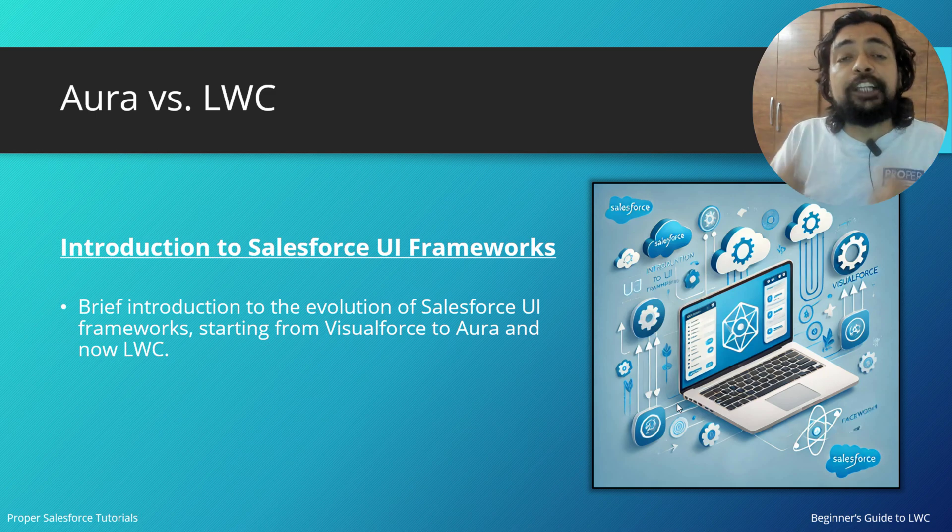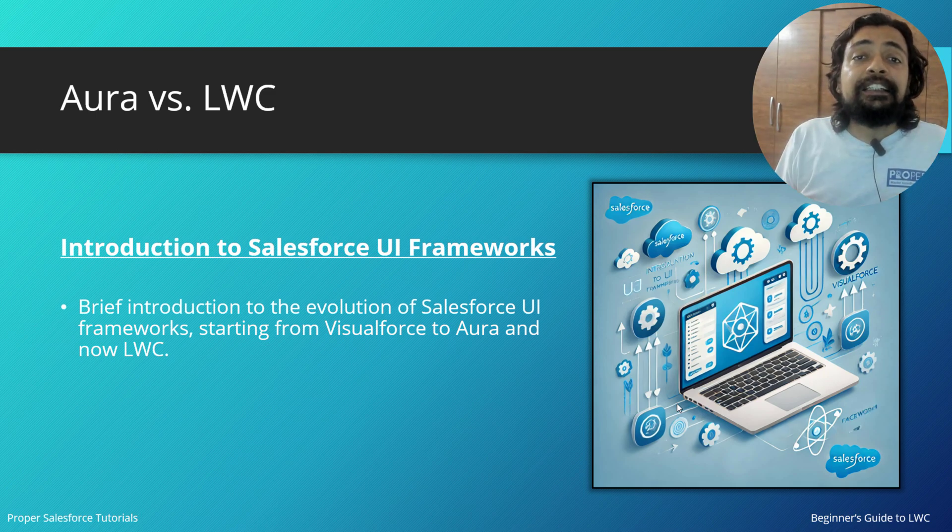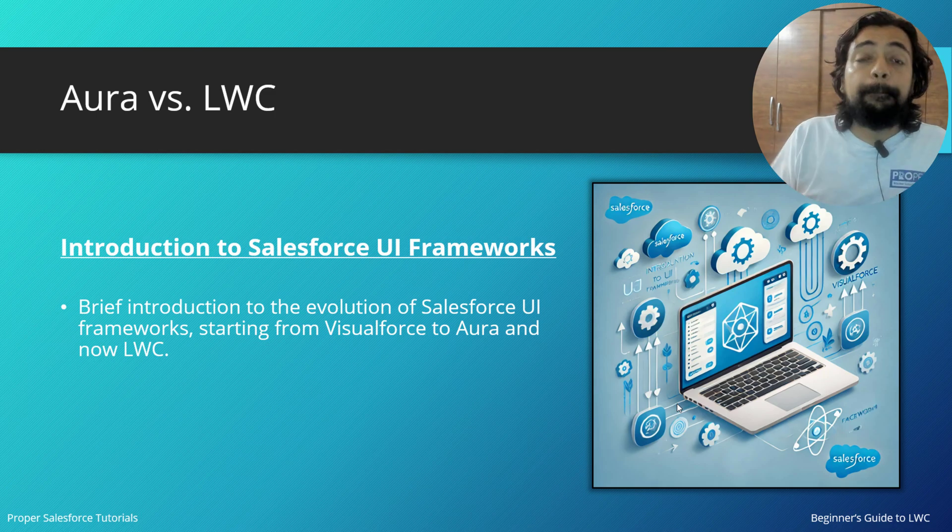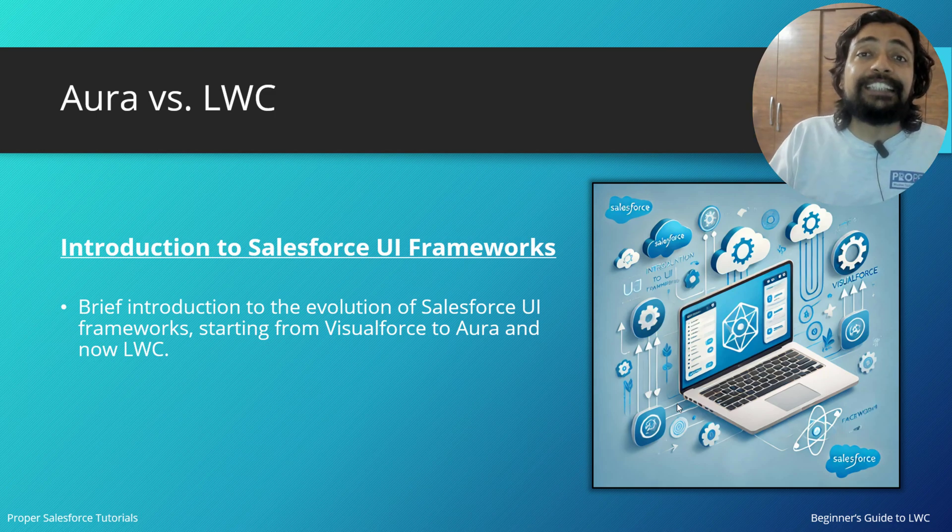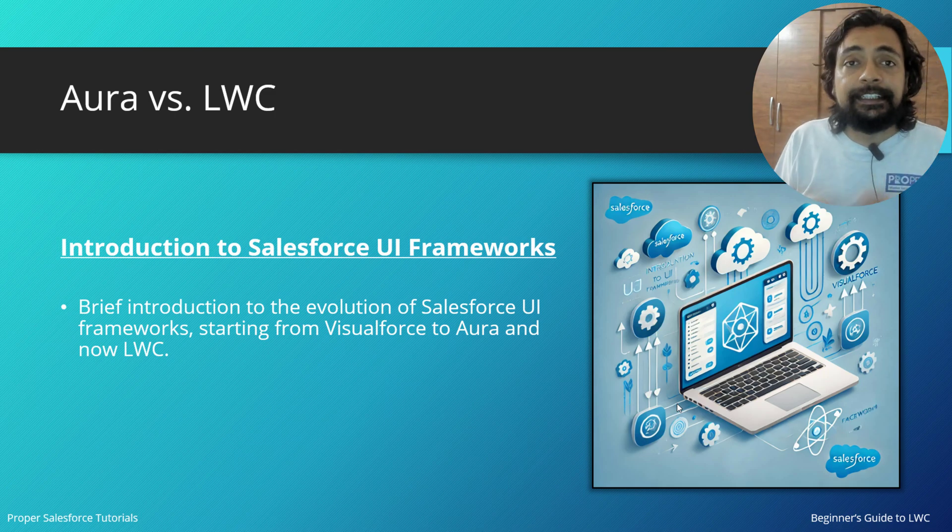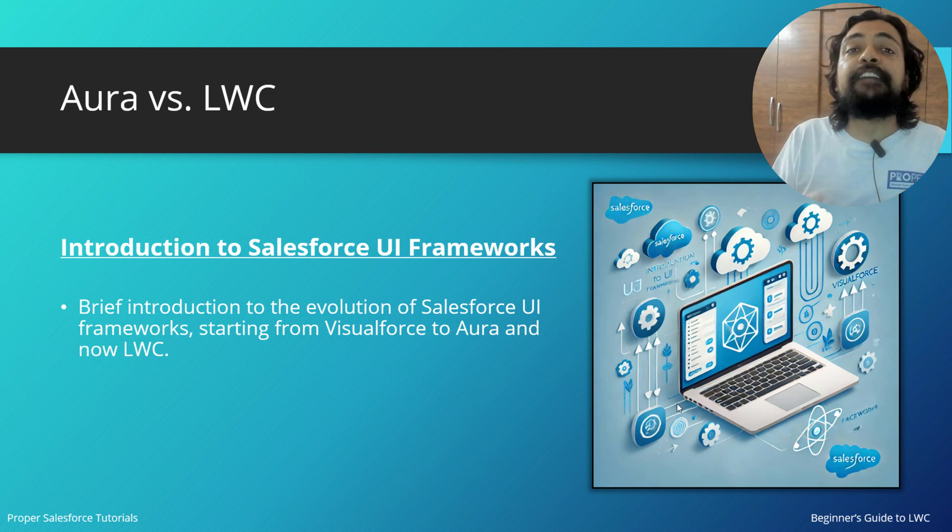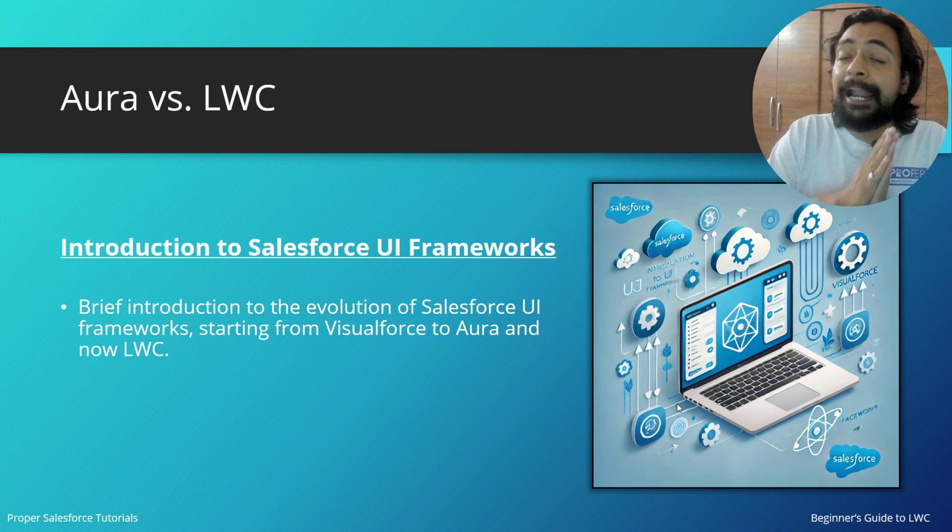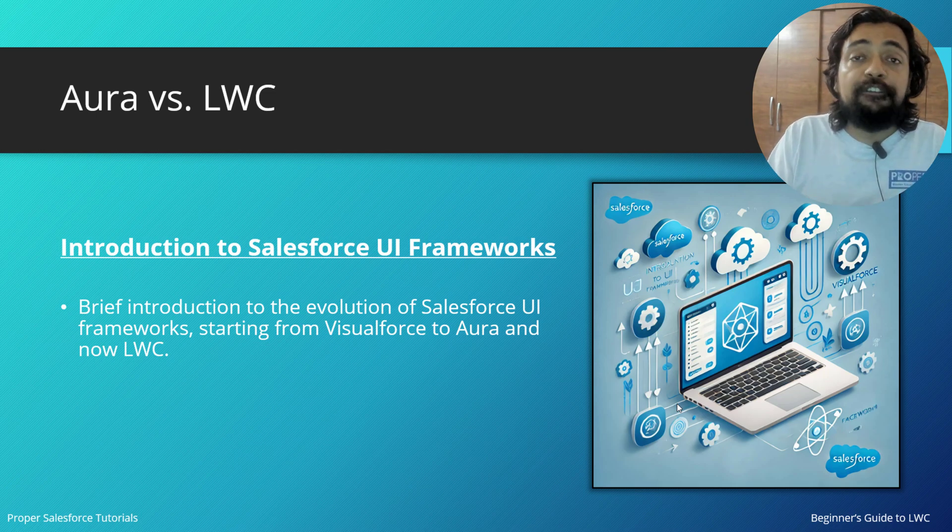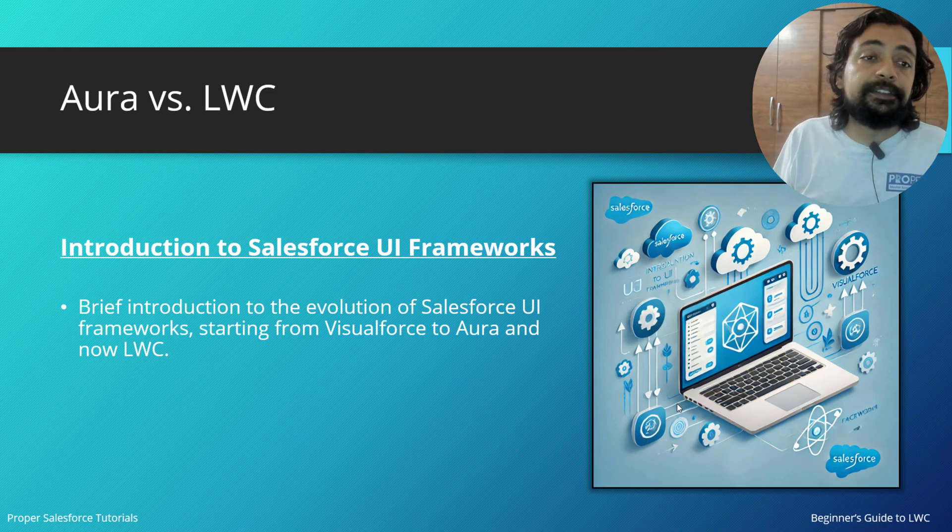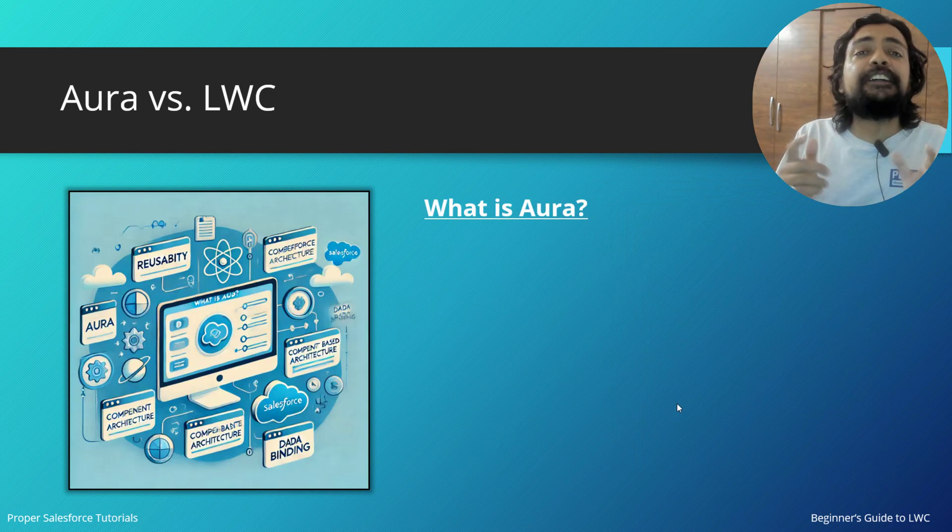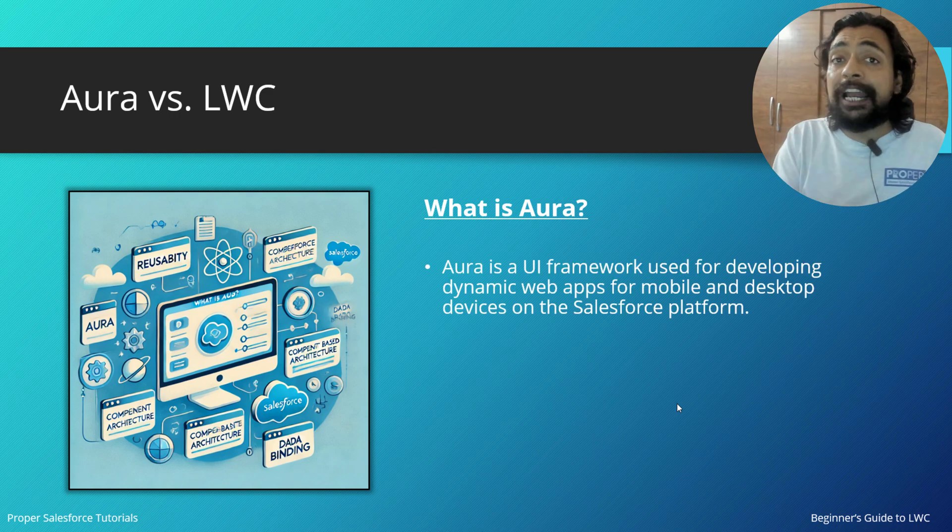But later on, we soon realized that Aura components were a bit slower because of the huge and heavy components and coding running behind it. Lightning Web Components made it faster, more modern, and provided plenty of other advantages which Aura can't give us in today's modern web standards. But to understand that, let's first see what is Aura.